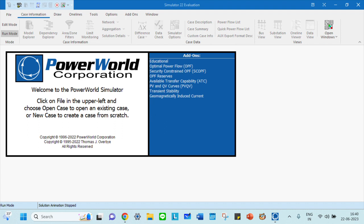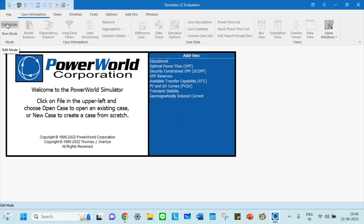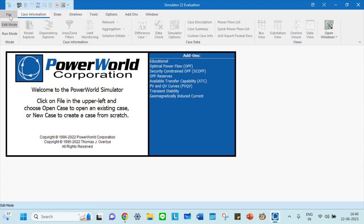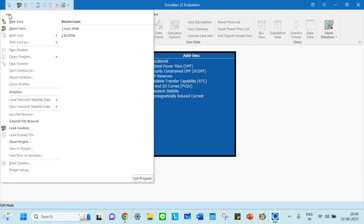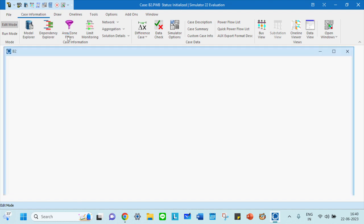There are two modes: run mode and edit mode. Edit mode is where we will be drawing the diagrams, while simulating and running we use run mode. To draw, click on file. There are some test cases given as examples in older versions you can use.